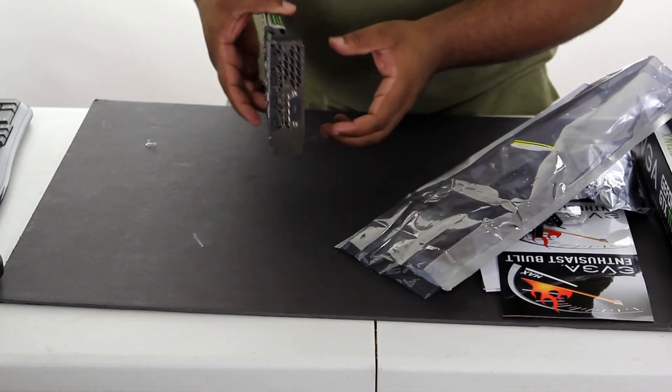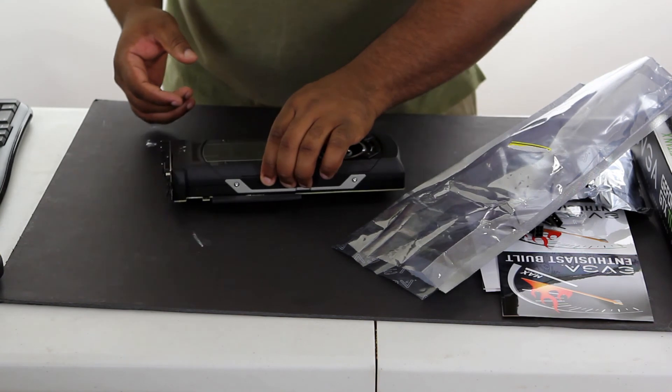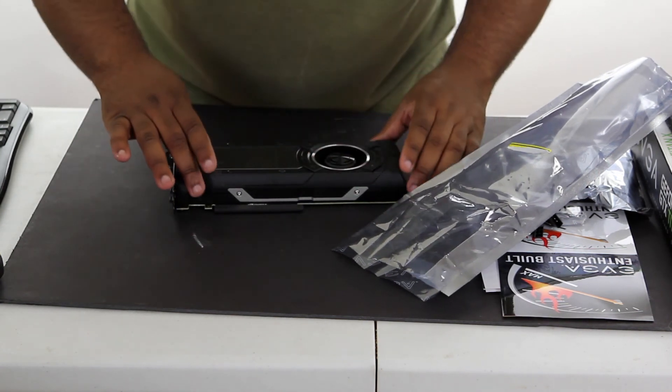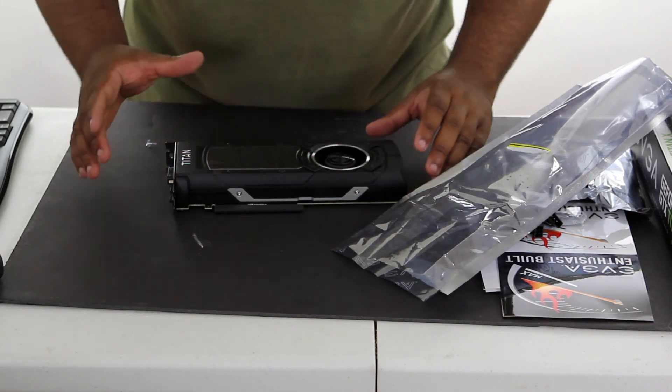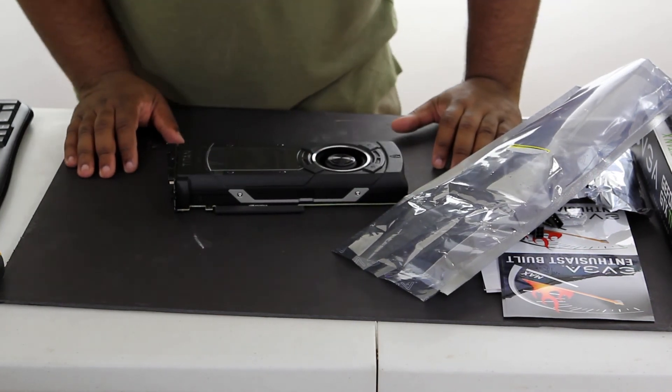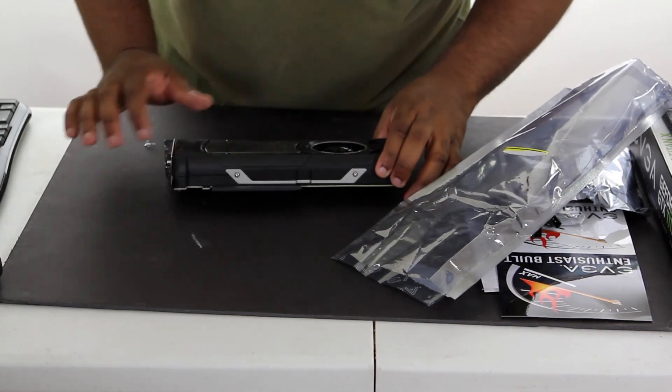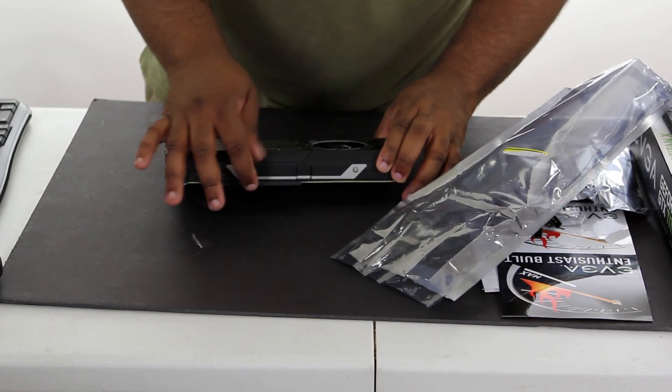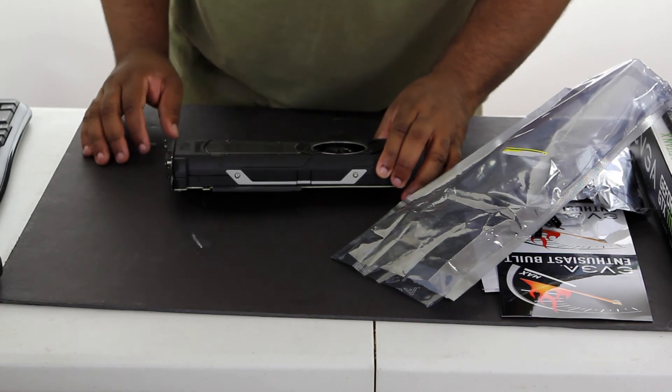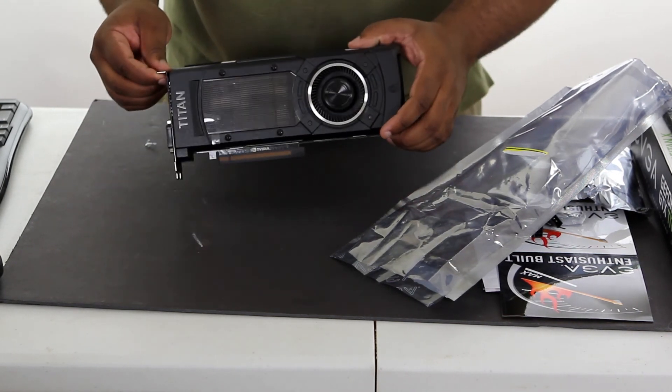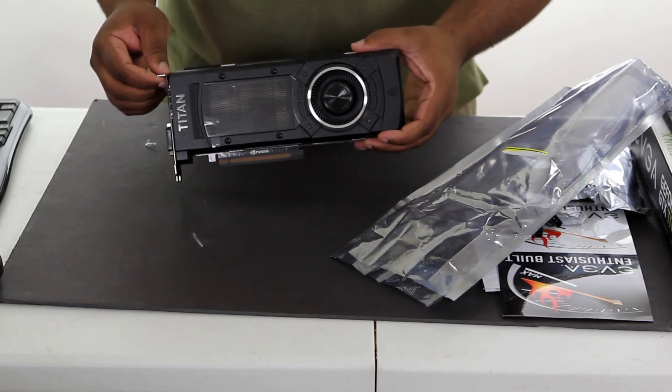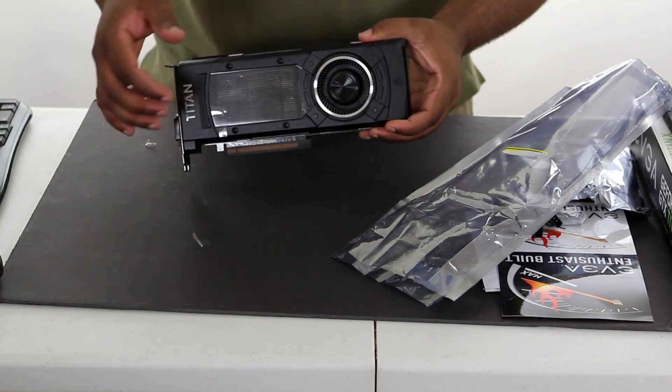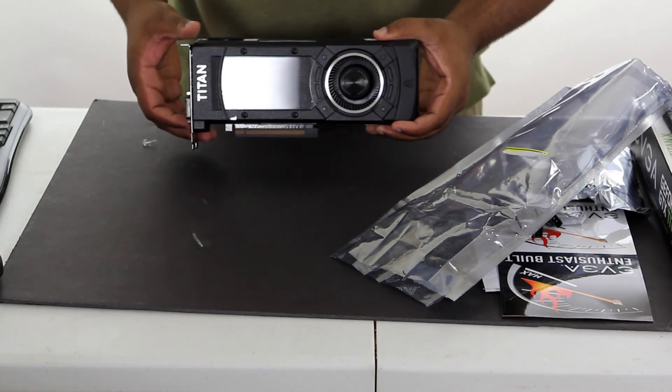So here is the card itself. Absolutely stunning looking, trying to make sure not to touch any of the contact parts there. So it looks like they did actually protect the PCI part with a little piece that slips off, so that's good. You know, kind of protect that from accidents, kind of hold that up so you can get a better angle of that.